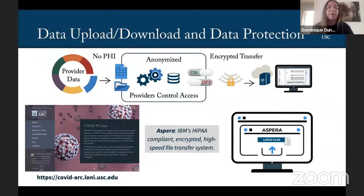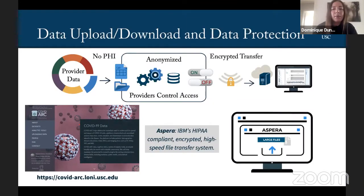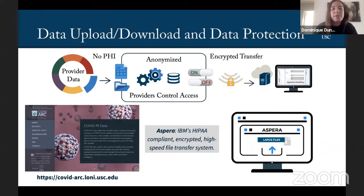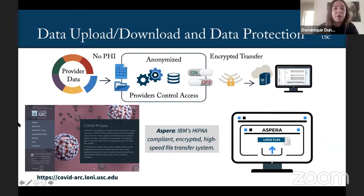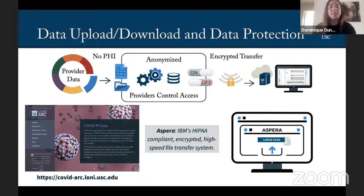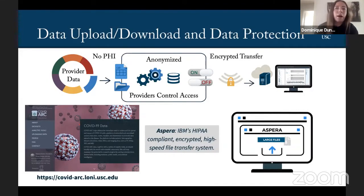We have a lot of experience at our institute with large-scale multimodal data repositories, so we decided to apply our experience and the tools that we've developed in these other projects and extend them to this COVID-19 Data Archive. You can see here on the bottom left a screenshot of our homepage. I encourage everyone to go to covidarc.loney.usc.edu to find out more about the project, the various data sets that we have, our analytic tools, and to find out more about either uploading data or downloading existing data.